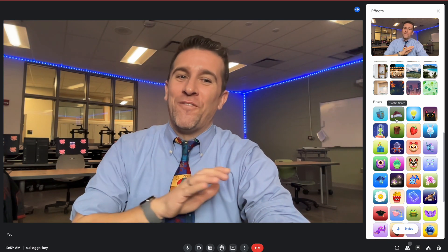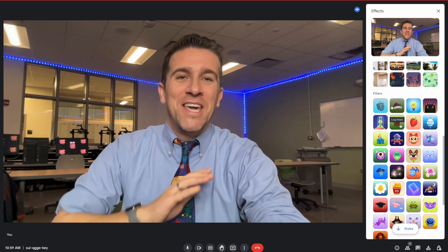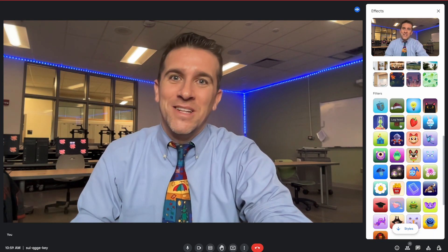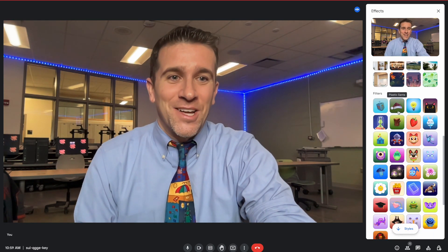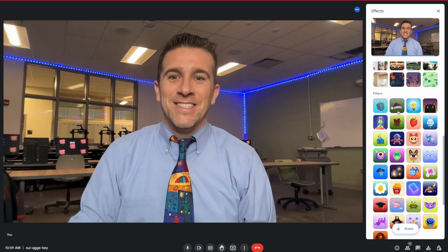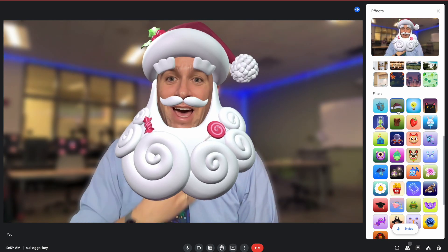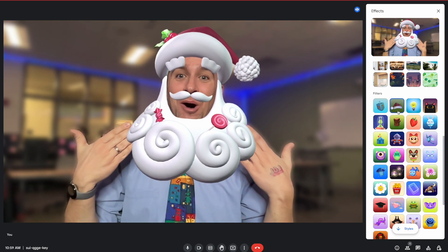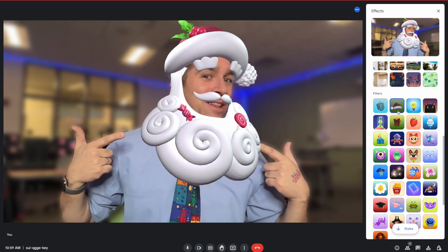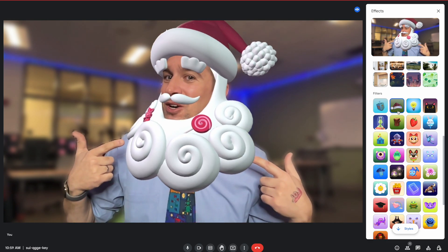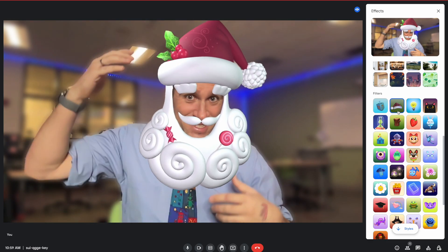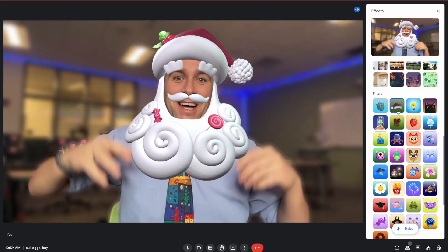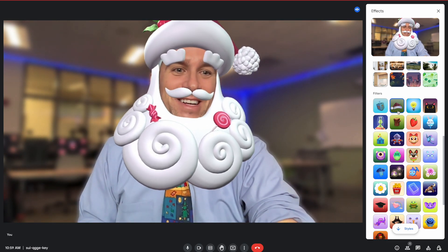The filters here — they keep adding new ones and they are a ton of fun. Check out this one right here, the Santa hat. It's not just a hat — it gives me a whole beard. Look at this. And you turn your head and it actually stays attached. It's hilarious.